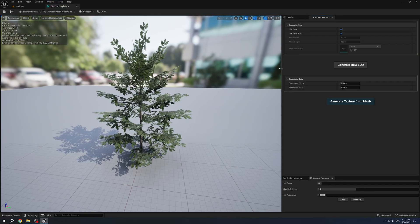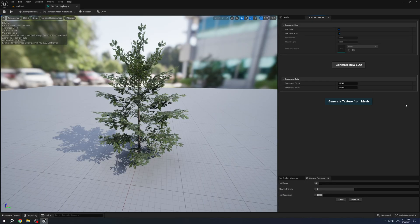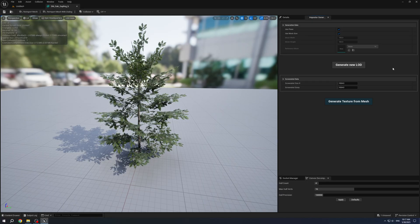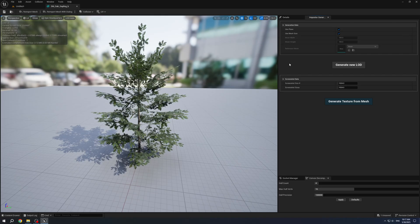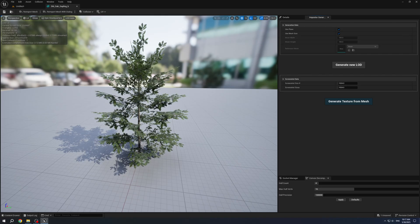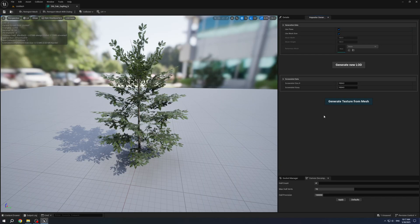You will see a custom tab. It consists of two main parts: generating a new LOD itself and taking a screenshot of the current mesh.